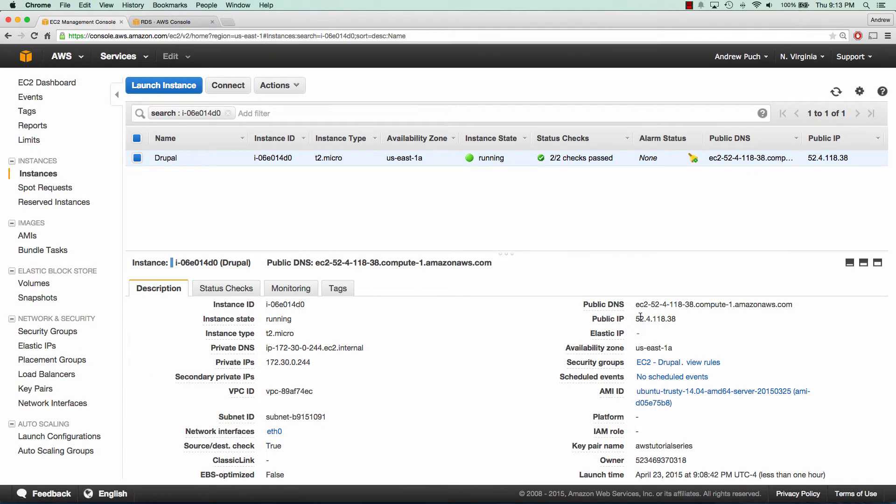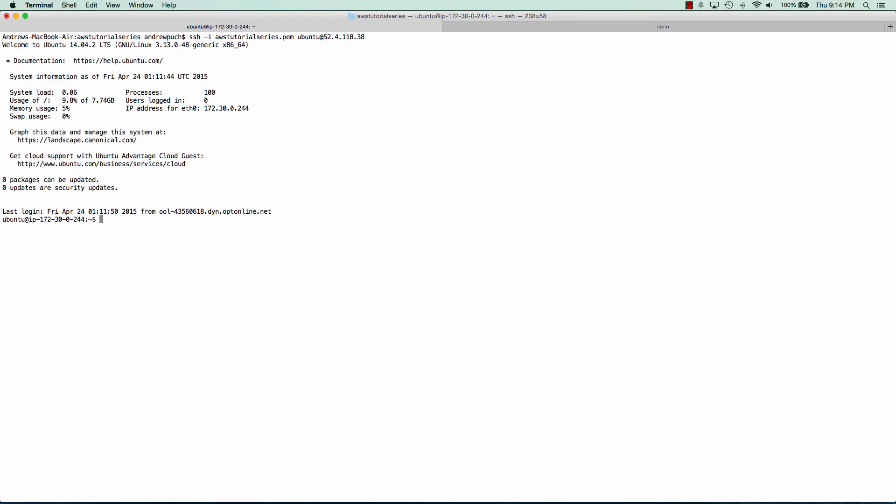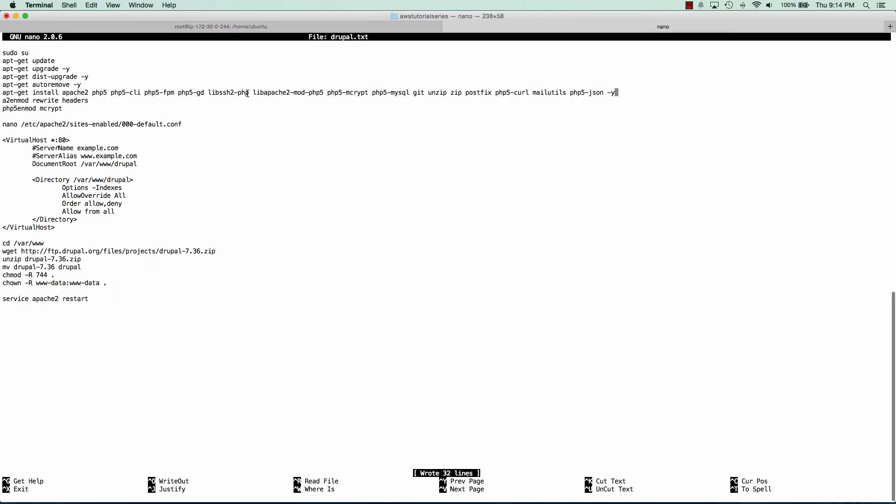Now that our server is online we can go ahead and log into it and all we're going to do is install the components needed for Drupal. I have these handy for myself in a different tab but I've also put this in my GitHub which I'll link below. So I've already updated my server and I'm just going to install these components here real quick.